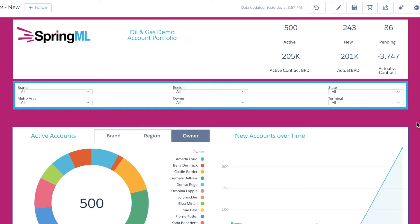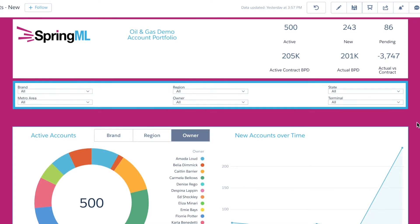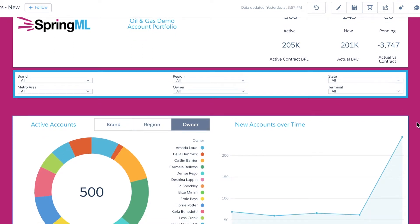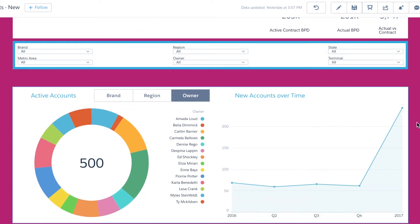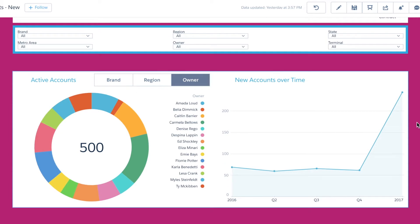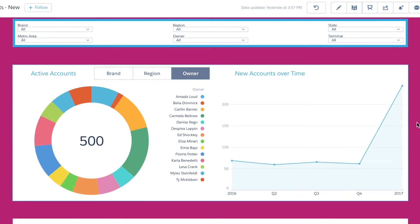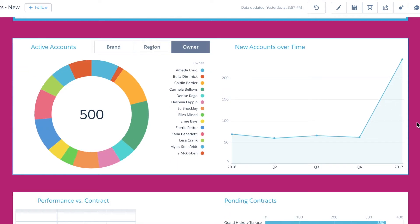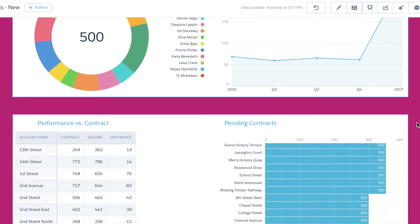The accounts dashboard starts by offering some familiar account-related KPIs that were just shown in the marketing dashboard as well as some new ones. The dashboard focuses on account activity and creation as well as performance reporting.